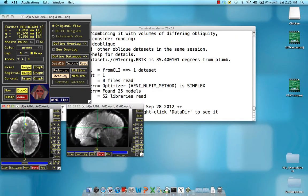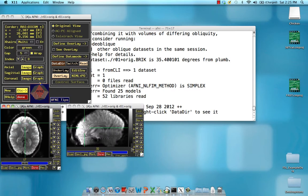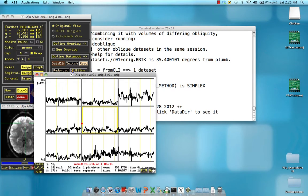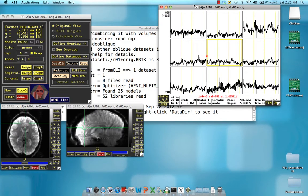So first of all, it looks like a normal functional data set. It's a little bit blurry. And if we click on this graph, we can see the time series data, which also looks pretty normal.